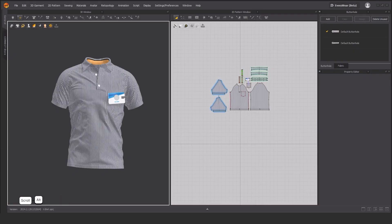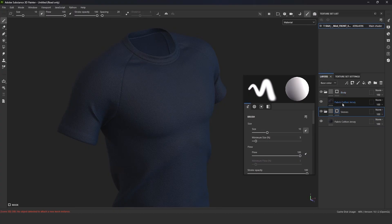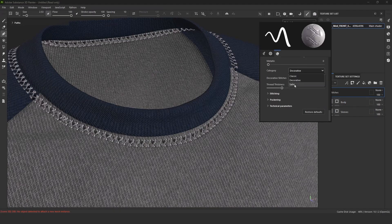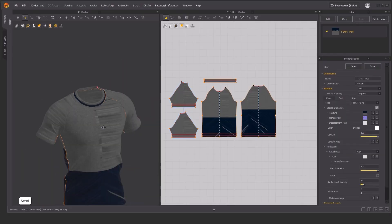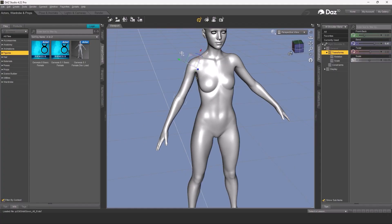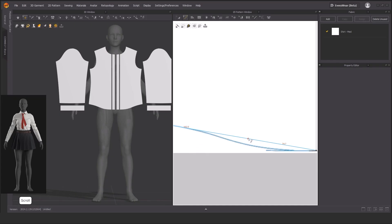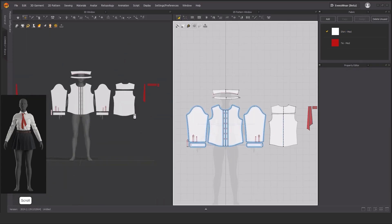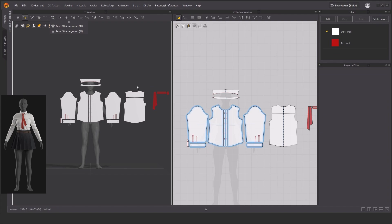place it on the avatar using Marvelous Designer tools. After blocking out the stage, we will learn how to create the initial details. Then we will move on to a concept for which we don't have the pattern and